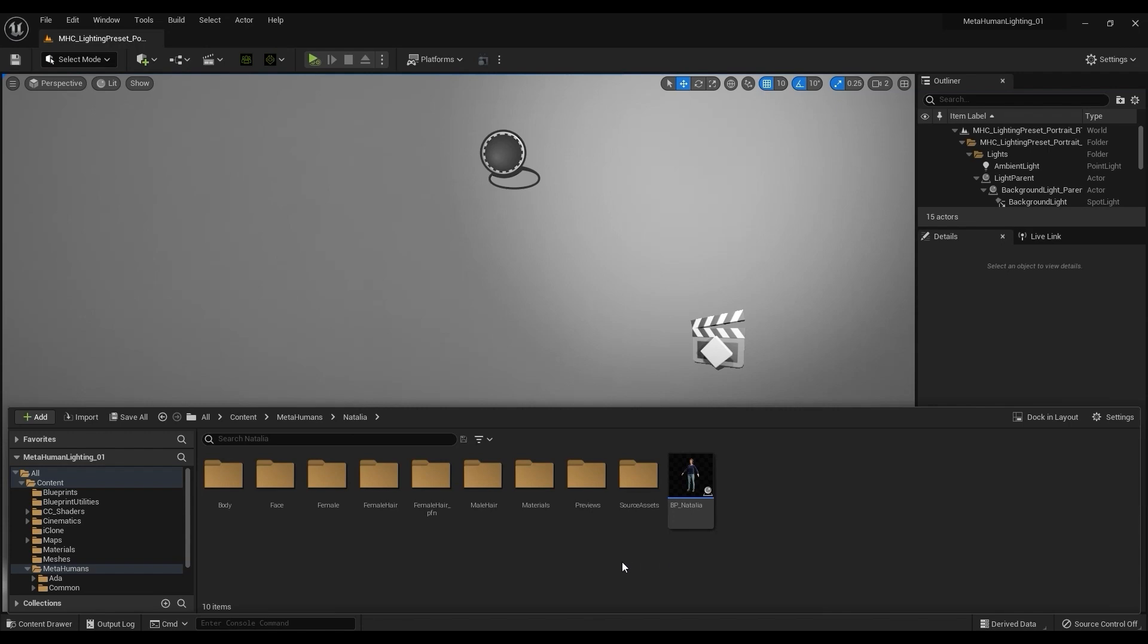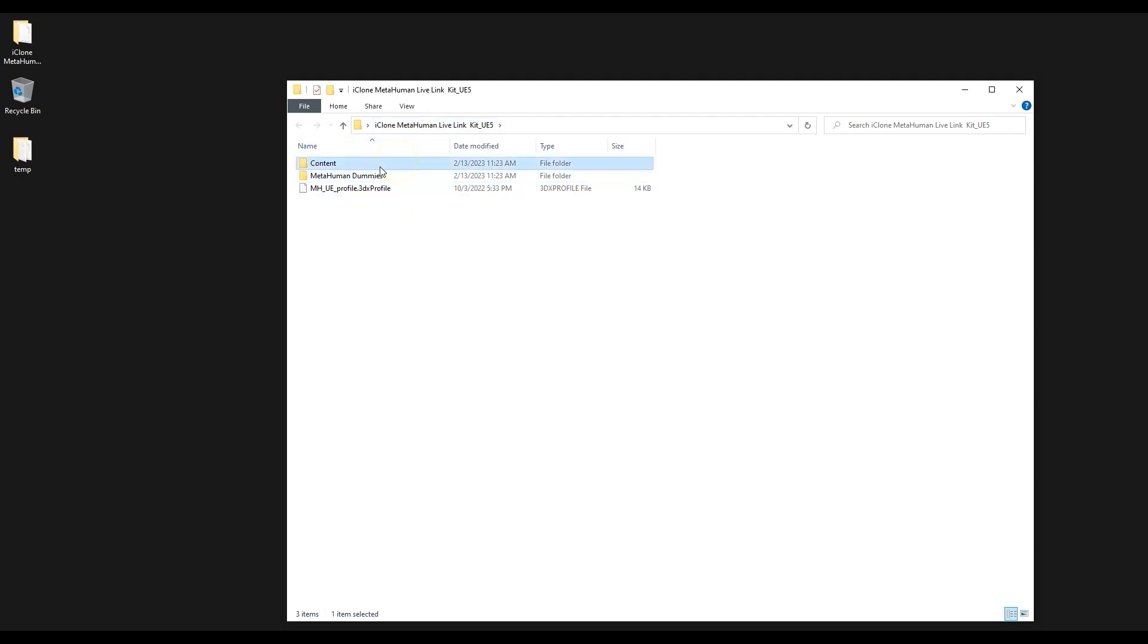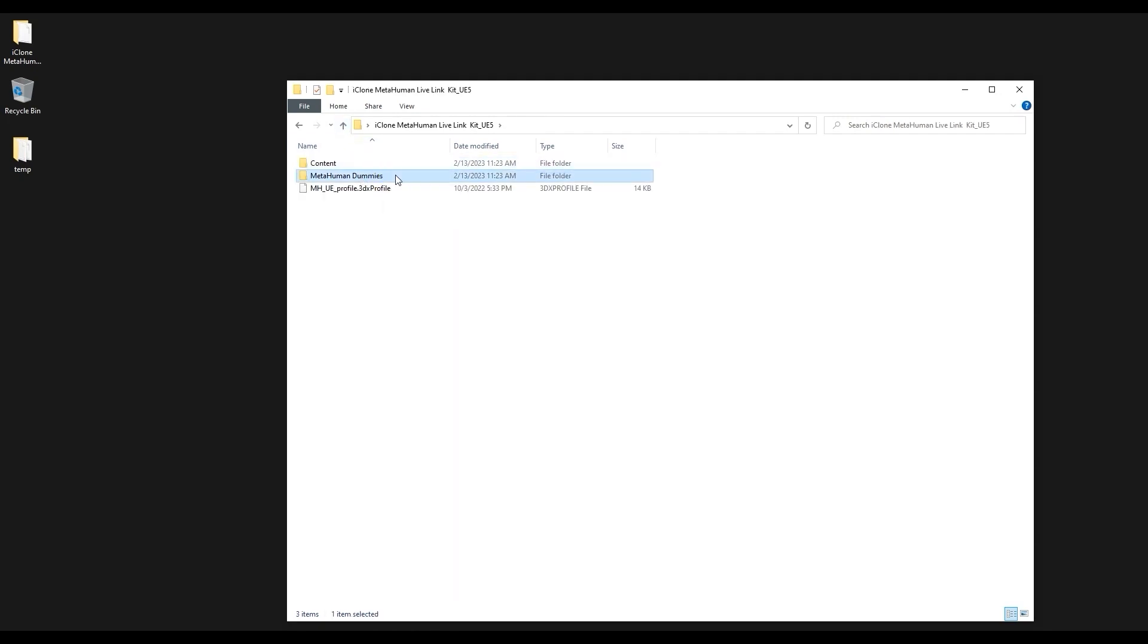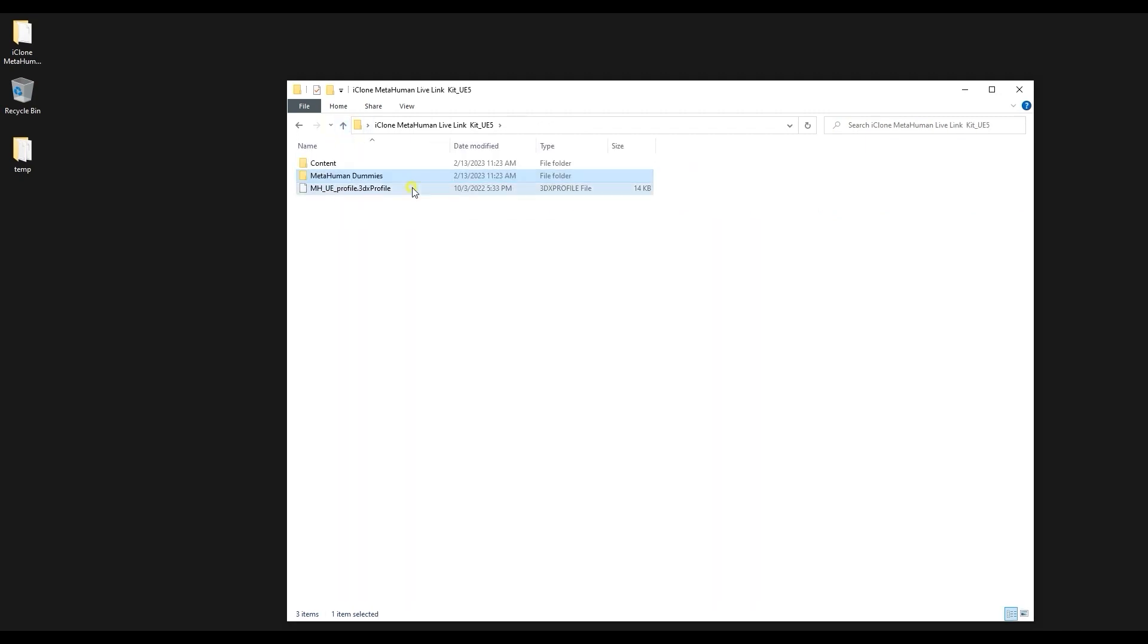Within the downloaded iClone MetaHuman Live Link kit, you'll find a 3DX profile as well as a content folder which includes some blueprints and a MetaHuman dummies folder that includes corresponding eye avatars for all of the different MetaHuman body types. The 3DX profile is used for pose correction in Character Creator 4, which we'll discuss in a separate tutorial.